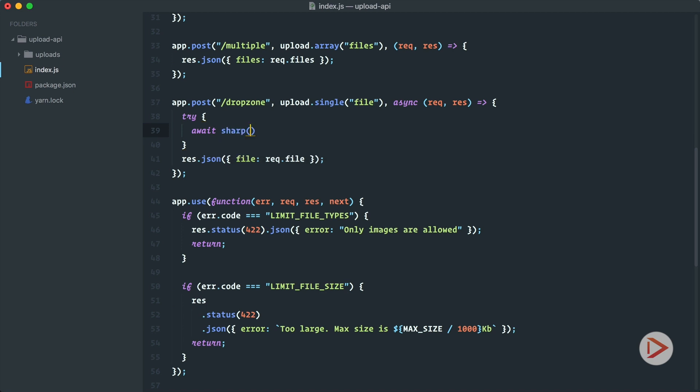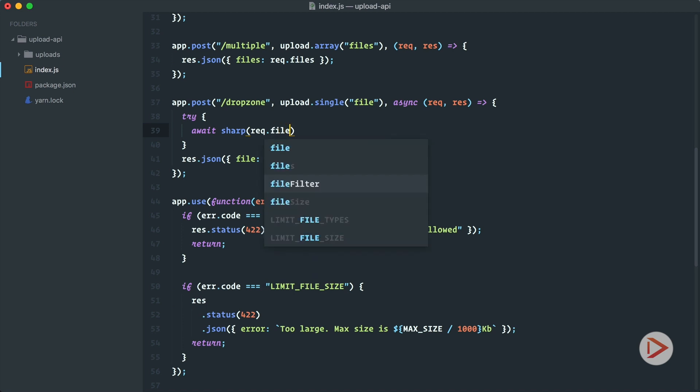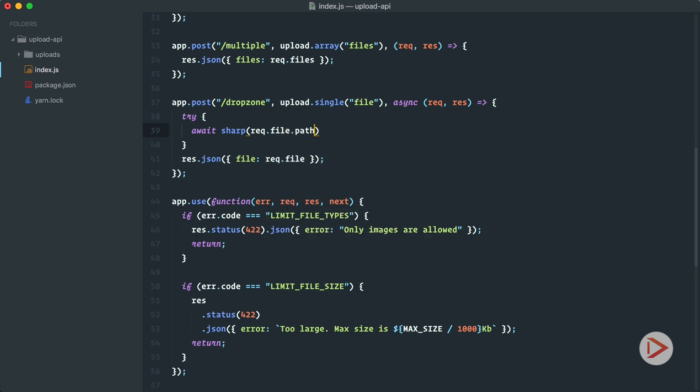So the first thing that we need to provide to sharp is the file itself and we already know that because of multer we have the file uploaded and inside of the request we have the file object so we'll have req.file.path. So that's just the path to our file that we want to process.